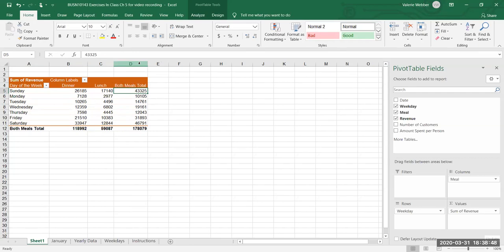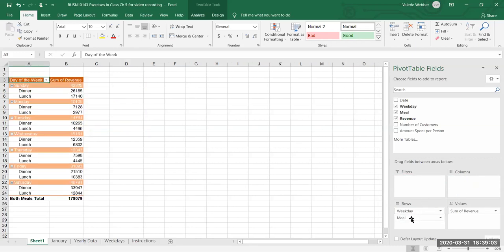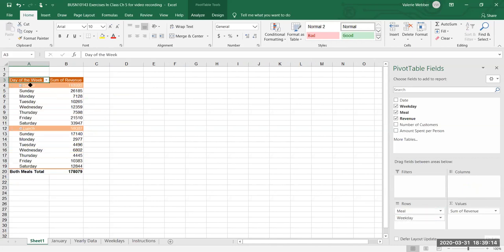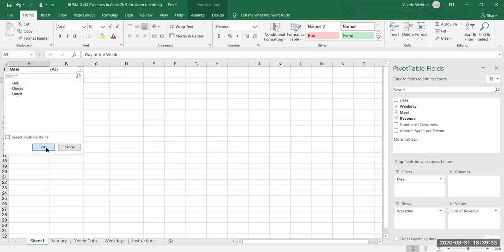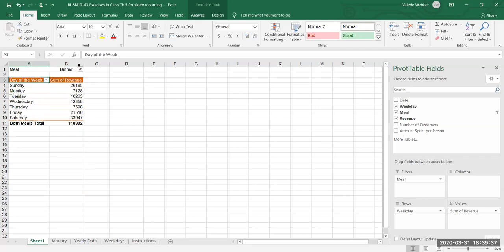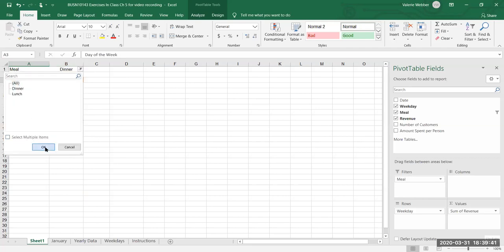Now, this is why pivot tables have the word "pivot" in them — we can change the layout easily. For example, I can grab Meals from the column and put it with the weekdays, so now I have the day of the week with the meal listed below it. I can also move the meal above, or drag it up to the filter area. In the filter I can choose to show just dinner, and then go back and select everything.